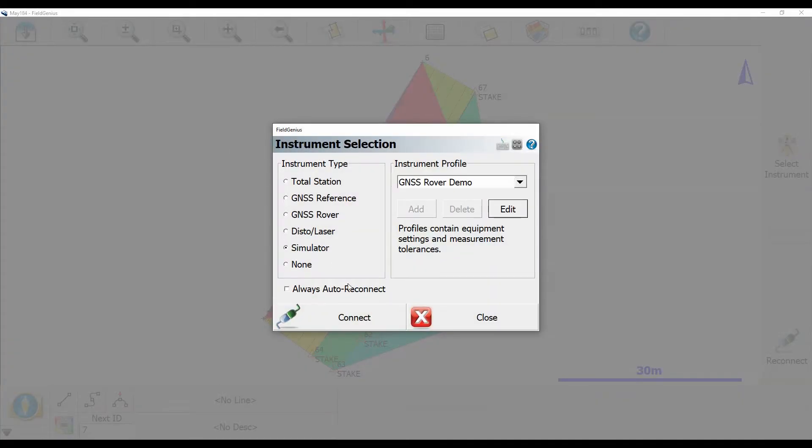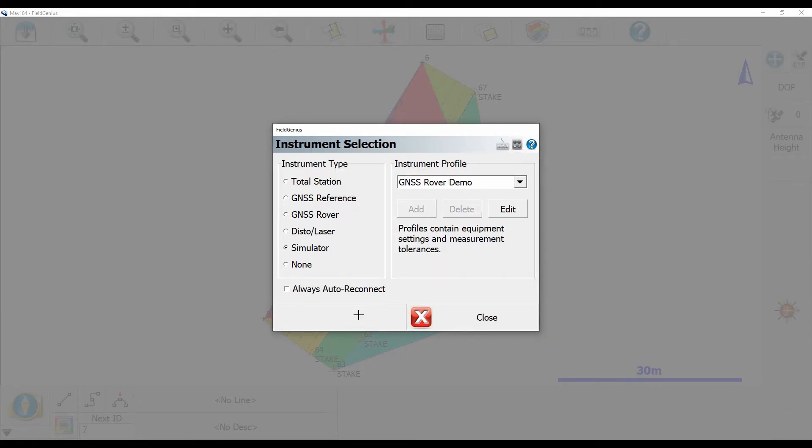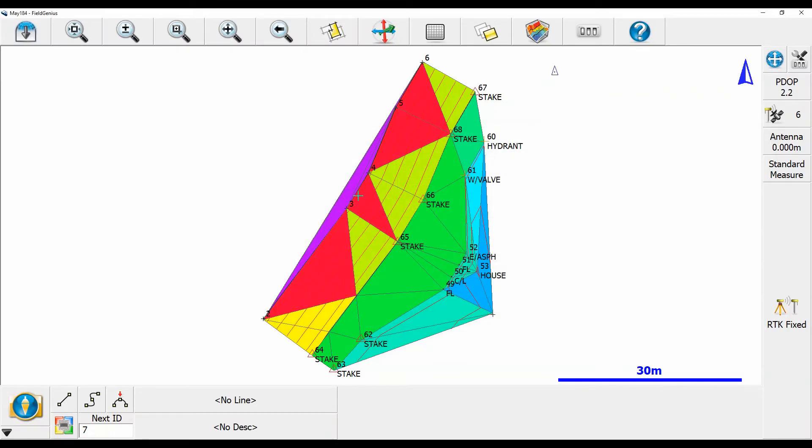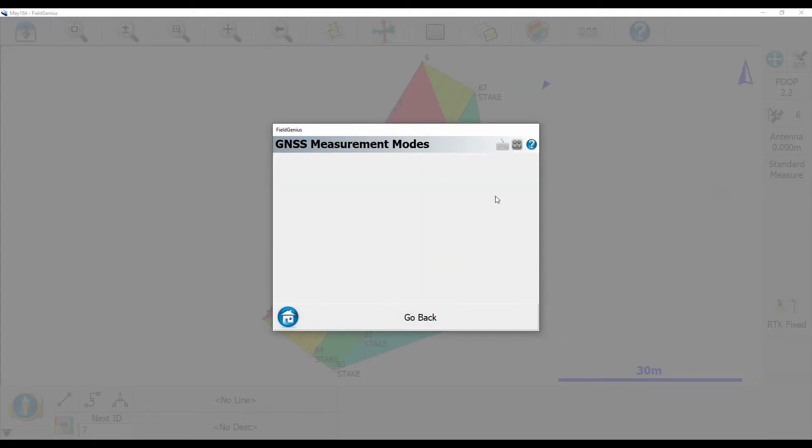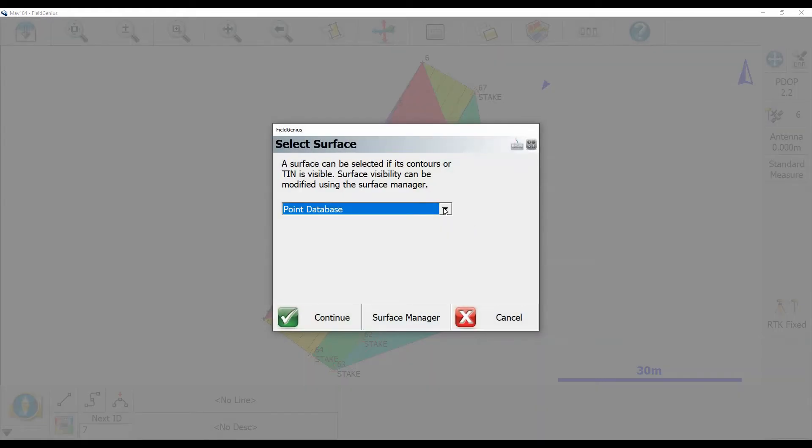What I'm going to do now is I'm just going to connect to a simulator GNSS instrument here just to show you how you can stake to these points. What I'm going to do is I'm going to click standard measure staking and then I'm going to hit stake surface there on the right and I'm going to want to stake to my point database.